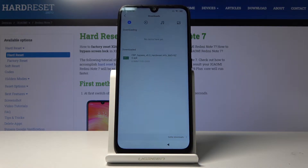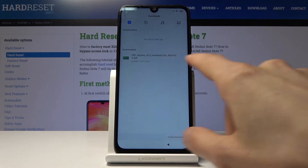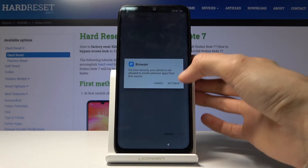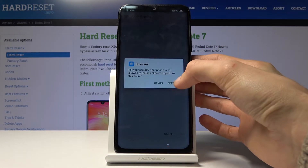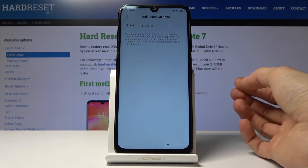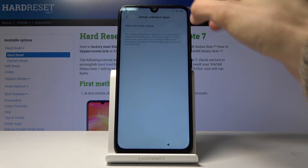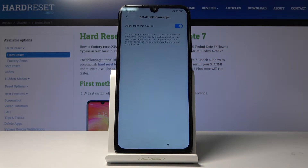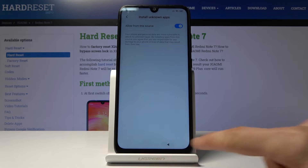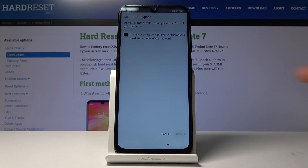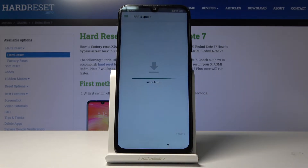Tap on the application to install it. You'll get immediately blocked by the browser saying you don't have permission, so tap on settings, enable it, go back, and now you should be able to install it no problem.